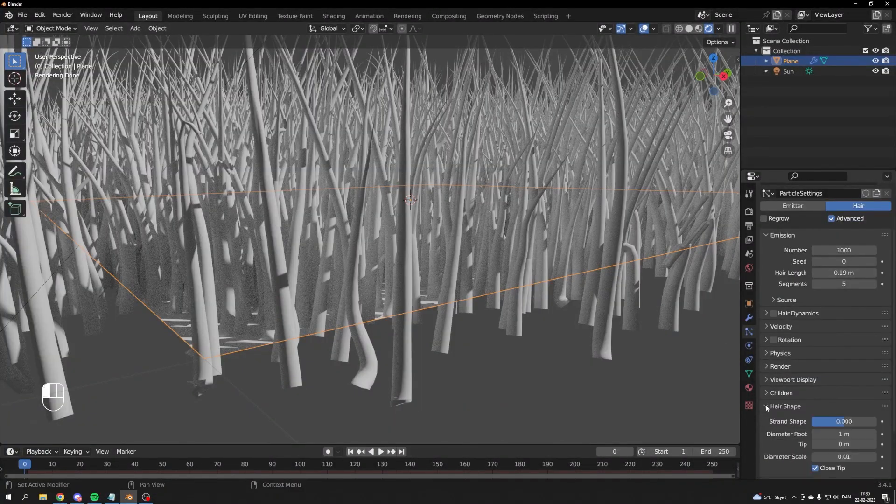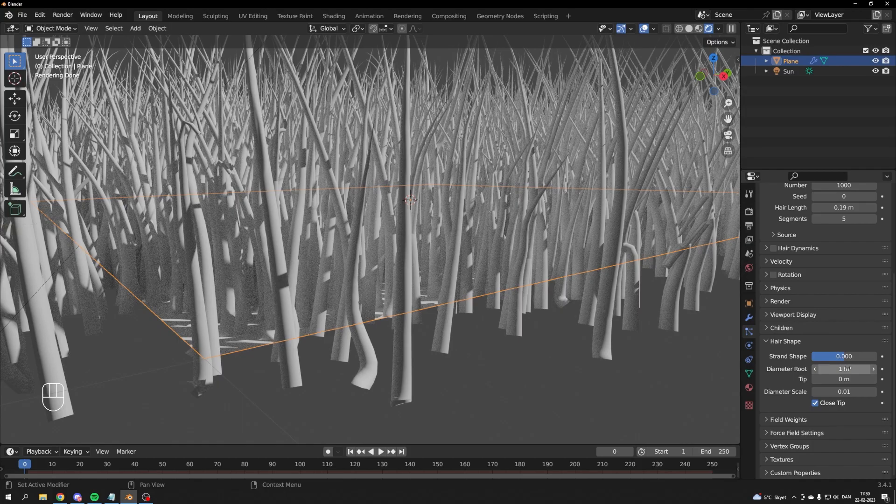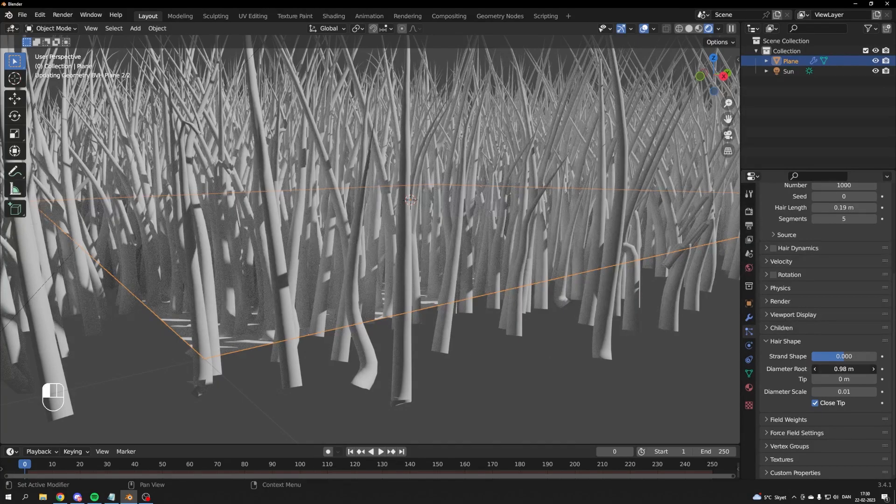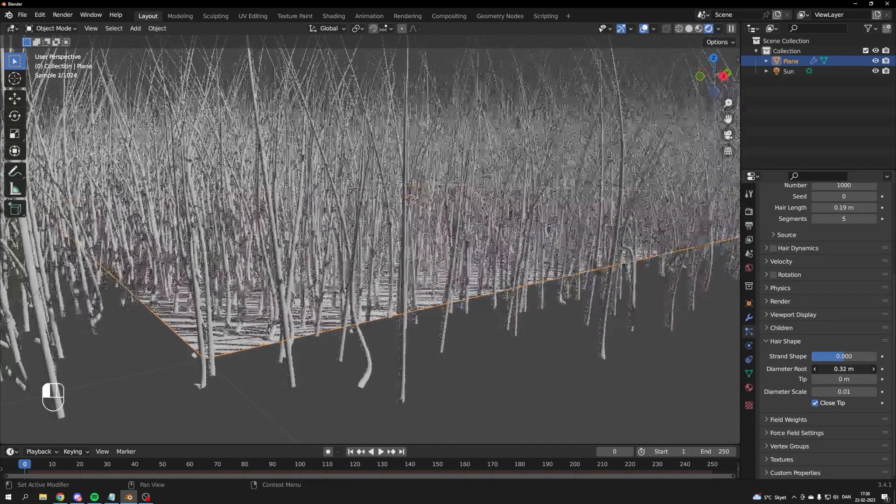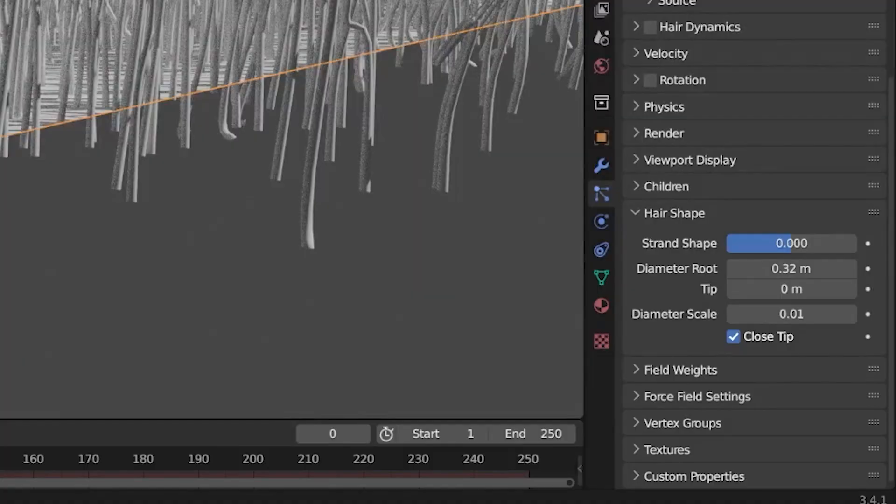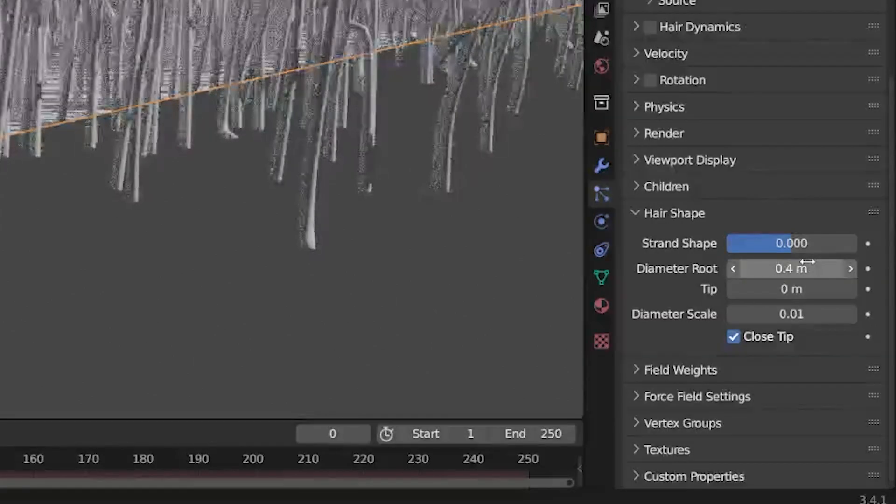Now we'll adjust the thickness of the root. Go back to your particle system properties. Find the hair shape tab and change the diameter root to something around 0.4 for this scene.